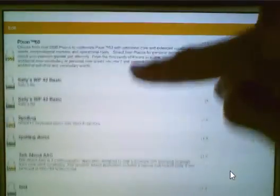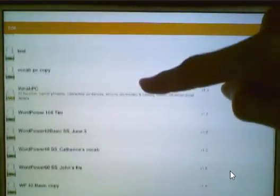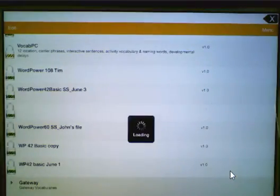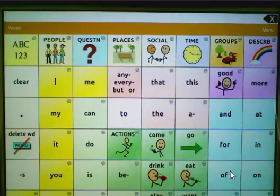When I scroll down and find the file in my vocabulary listing, I can now tap on it to open it within my TouchChat device.